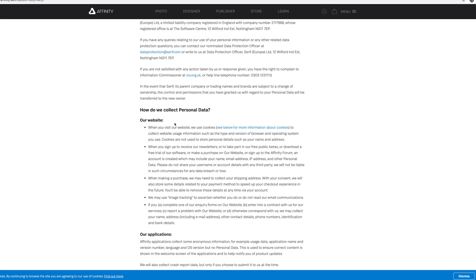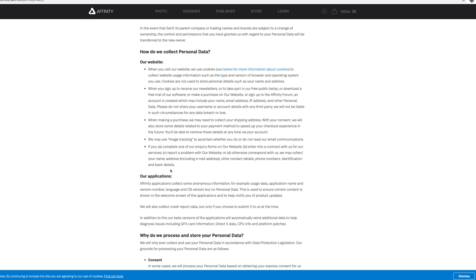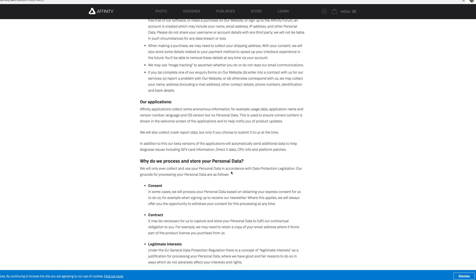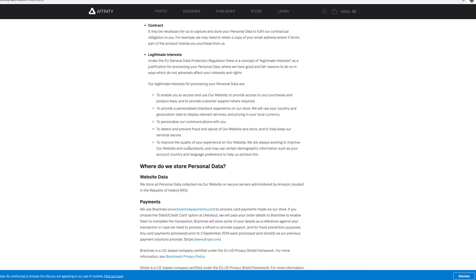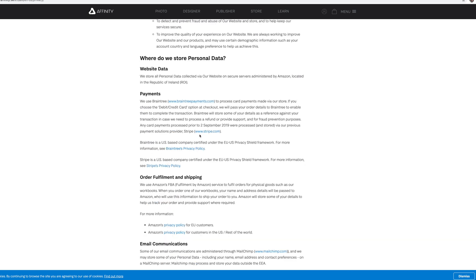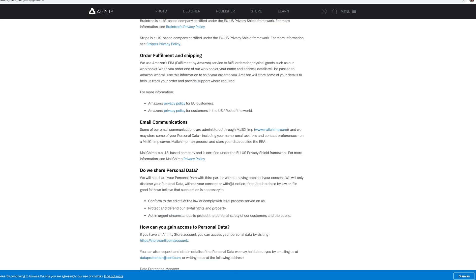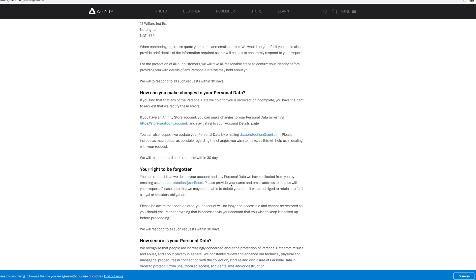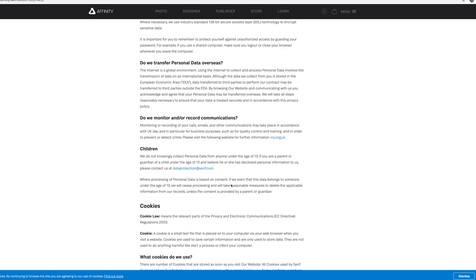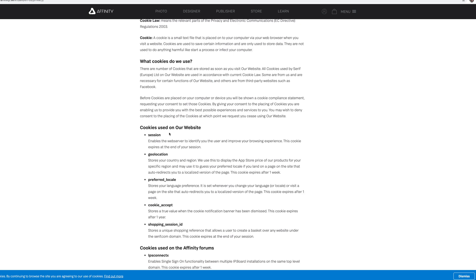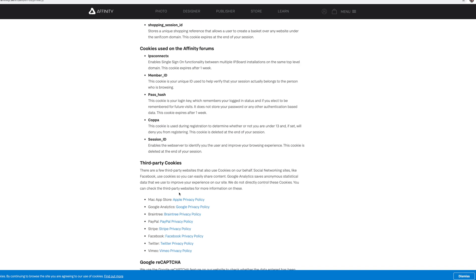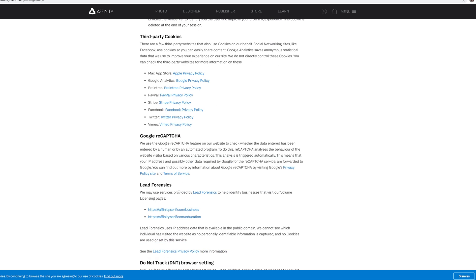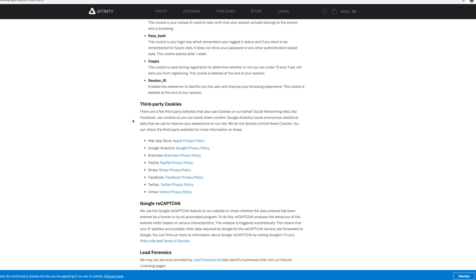And then it's going to say, how do we collect personal data on our website and inside of our applications? So consent, contract, legitimate interests. So how do we process and store your personal data is in here as well. Where do we store personal data? It's going to say that we store all personal data via our website and by Amazon located in the Republic of Ireland. So you know where your data is. It's going to have payment information. And then if you go down, this is again, a little bit differently, but if you keep scrolling down, it's going to have just tons of information all the way down to cookies and what is used on our website. So this is a little bit more in depth than the last one I showed you. So all of them are going to be a little bit different, but you can see, look at this. There's just tons of information, third-party cookies, you name it. It's going to have all the information that you need on this page. So definitely follow that rule. And this is where you always find that really good data to protect yourself.